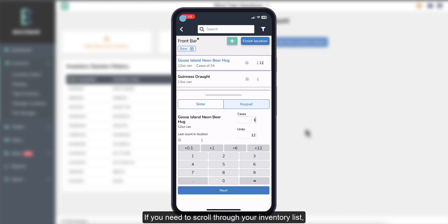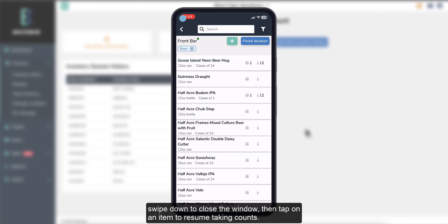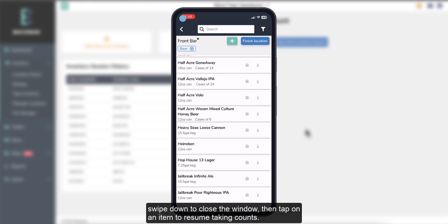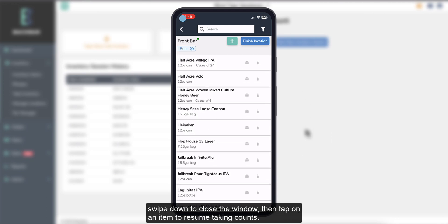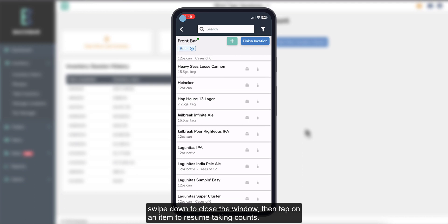If you need to scroll through your inventory list, swipe down to close the window, then tap on an item to resume taking counts.